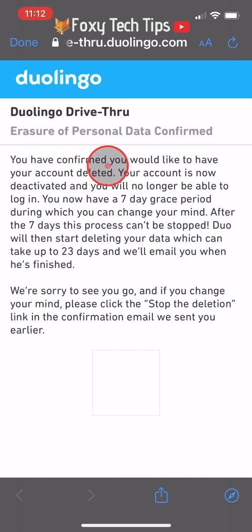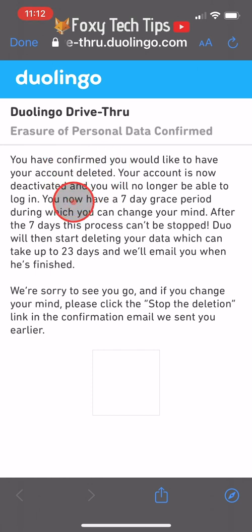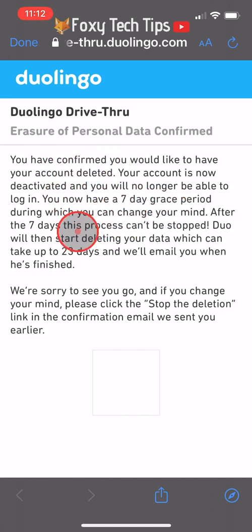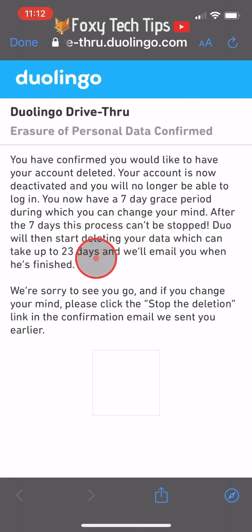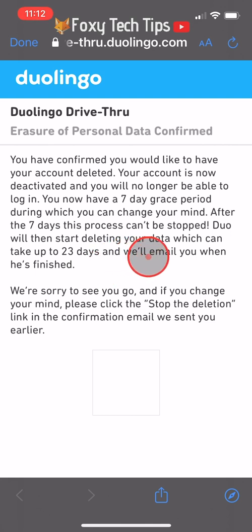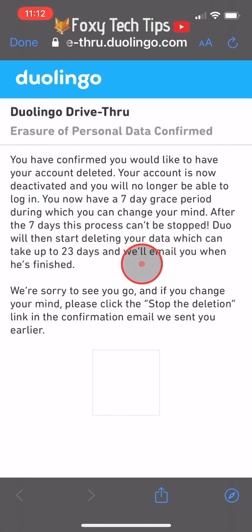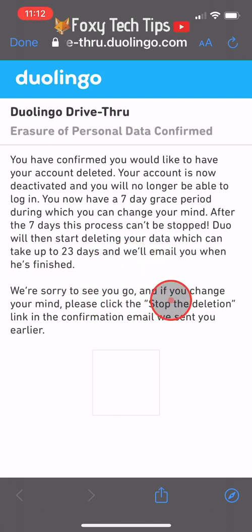Your Duolingo account will now be deleted. If you change your mind you can reactivate it within 7 days by going back to the email and tapping on the last link. But after 7 days there is no way to get your account back.